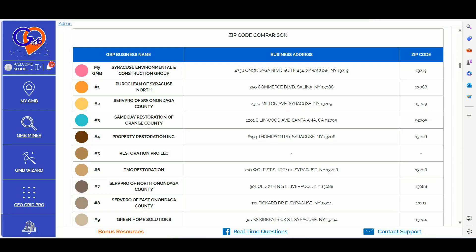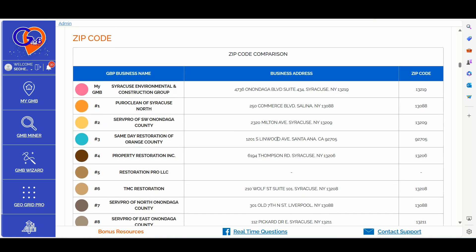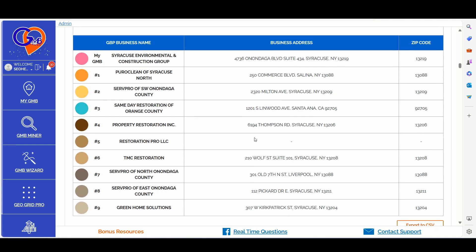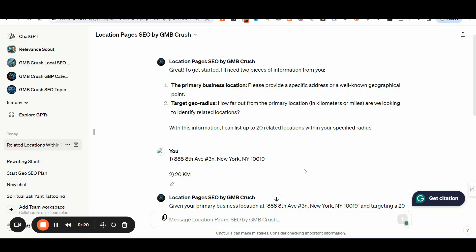Before moving forward, here is a quick summary of the best strategies learned so far. Strategy one: build your location pages targeting the exact location of your competitors' Google Business Profiles. You can gather all the data from the zip code comparison tab of the GMB Crusher wizard audit report, and export it with a single click using the export to CSV button. Strategy two: if you have a specific radius where you want to increase visibility for your Google Business Profile, use the custom location pages GPT of GMB Crusher — the link is in the video description.